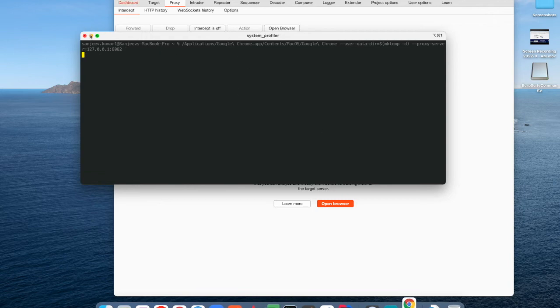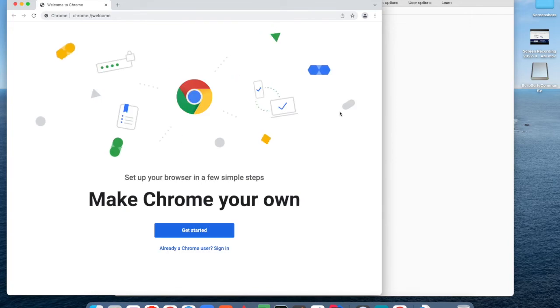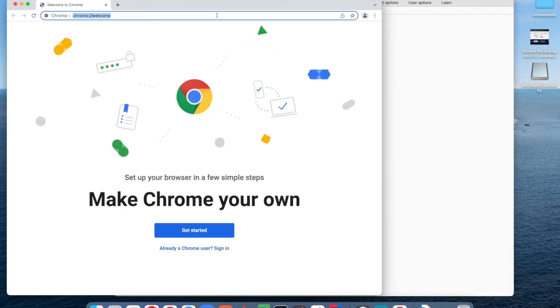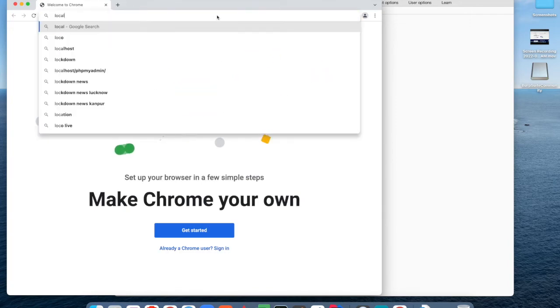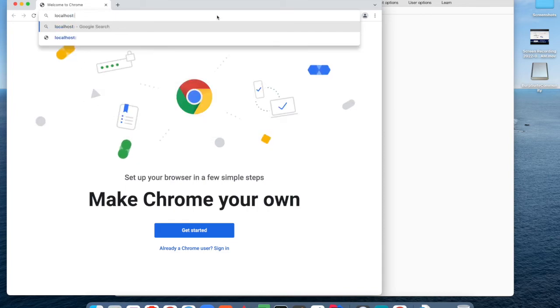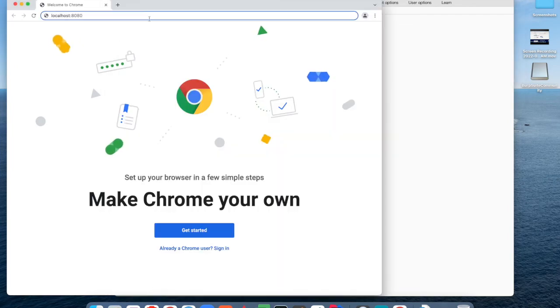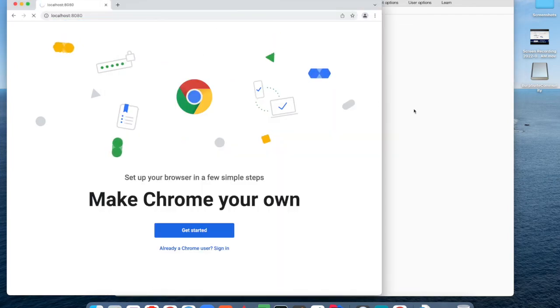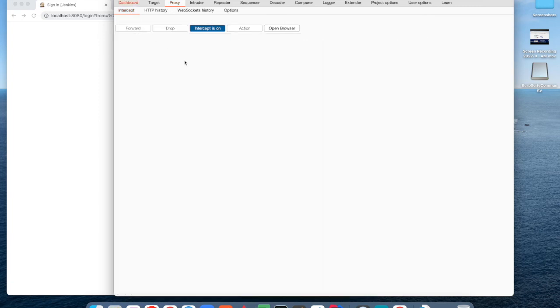That's why I will create a new session using a new temporary folder. Now I'm searching for this website localhost 8080, for instance. It will start intercepting the request and response here. As you can see, it is working.